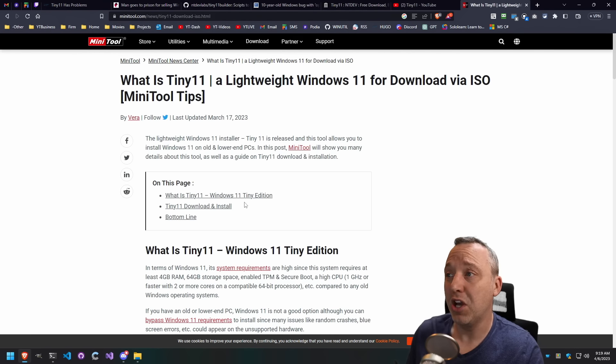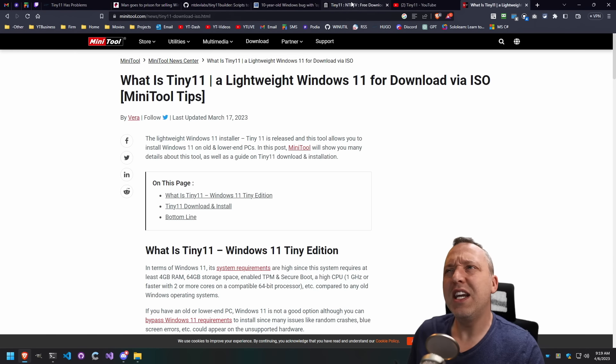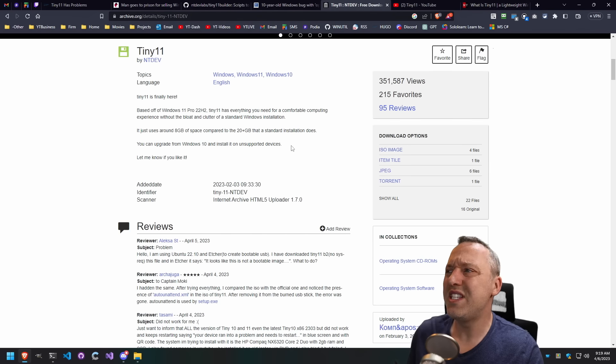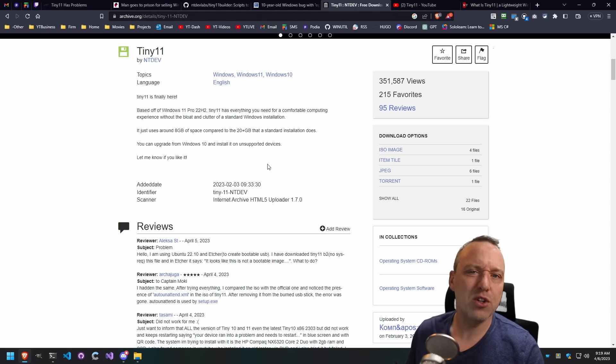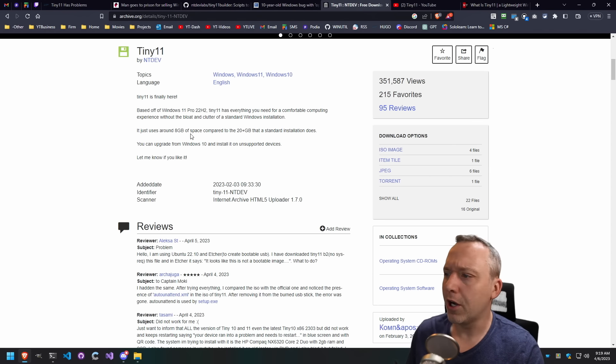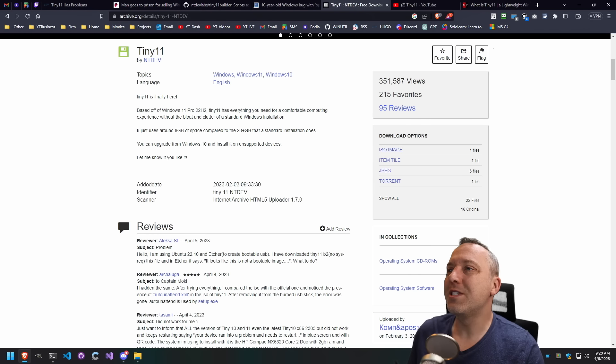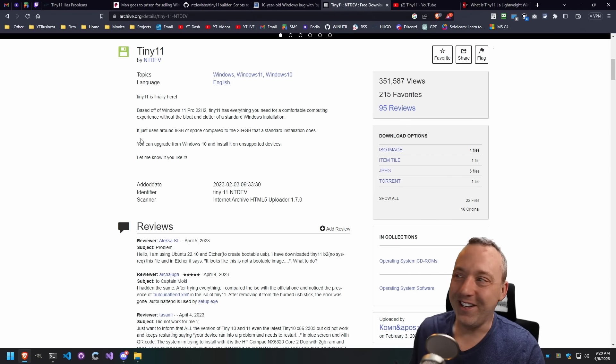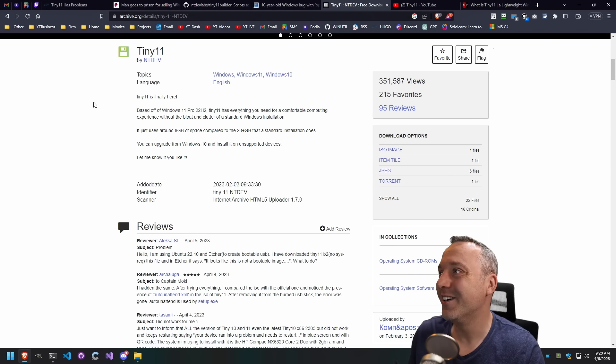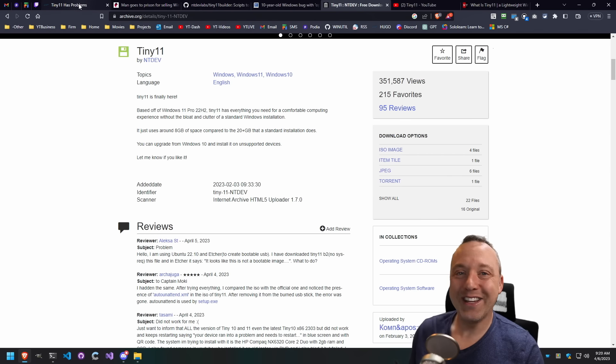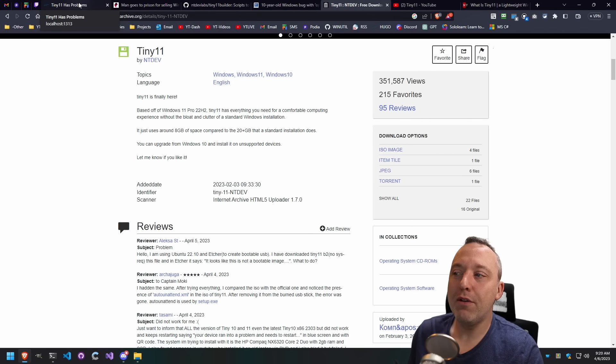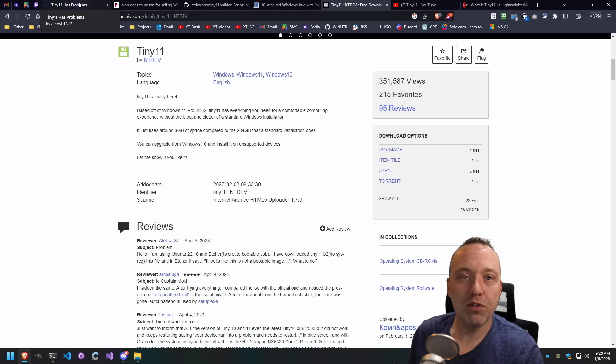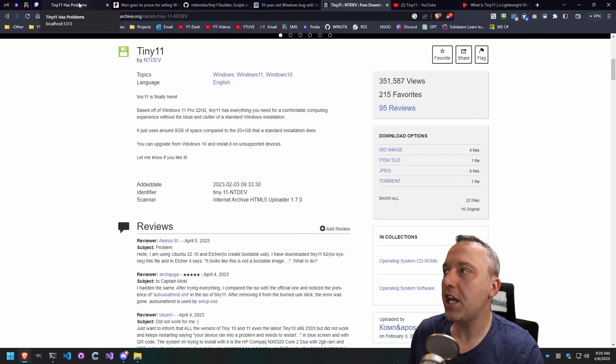We have YouTubers here. We have companies recommending Tiny11. And why is it you always download it from kind of like not an official site? It's like archive.org or usually some kind of like media fire, you know, mega. You get it from all kinds of places, but never really an official source, usually from shady spots.